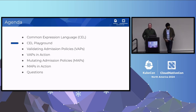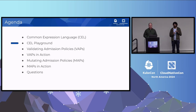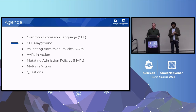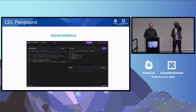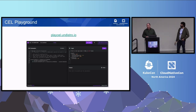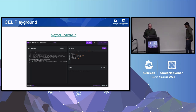Before we get to the meat of it, I'm going to introduce you to Cell Playground. This is an open source project created by the company I work for. The whole point was to give people an opportunity to play with CEL in a safe place. I'm going to do a demo of it shortly — the URL at the top is how you get access to it.